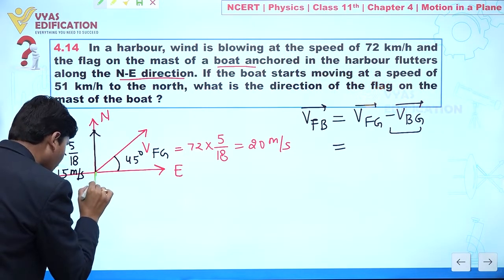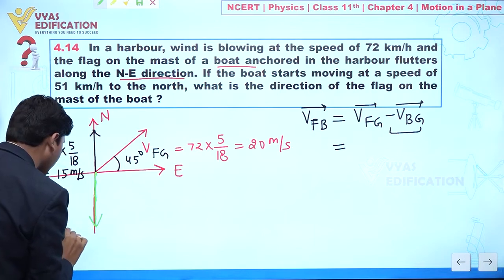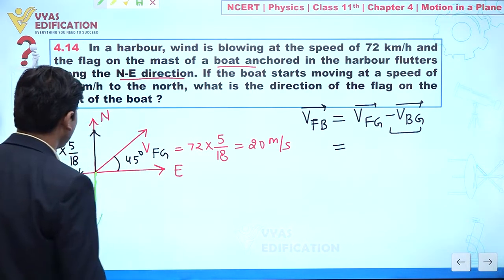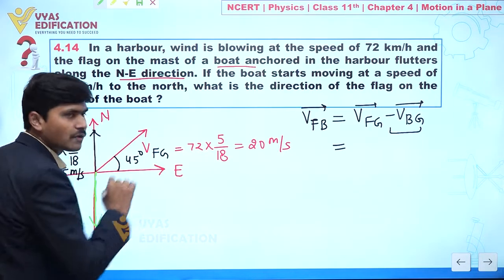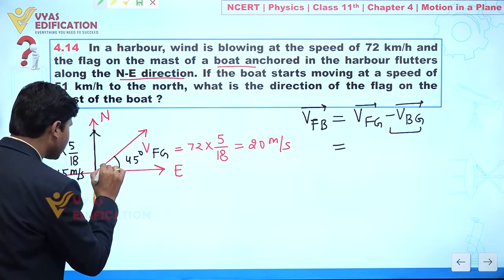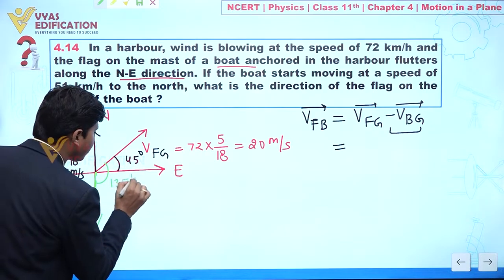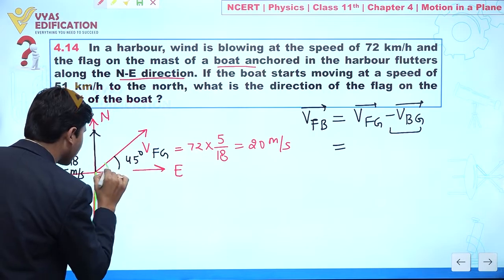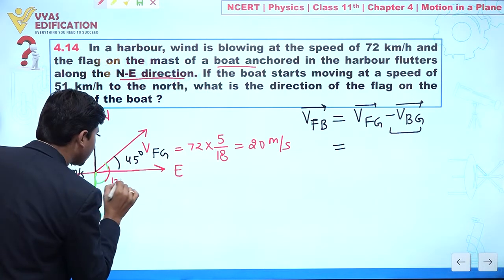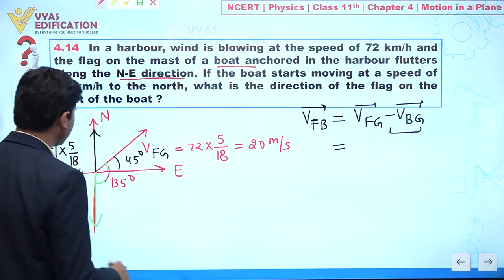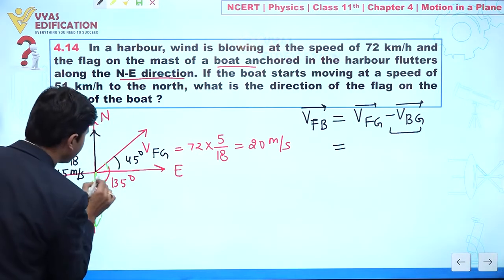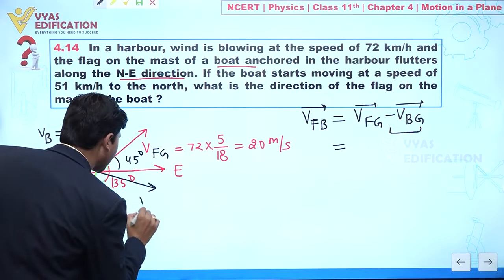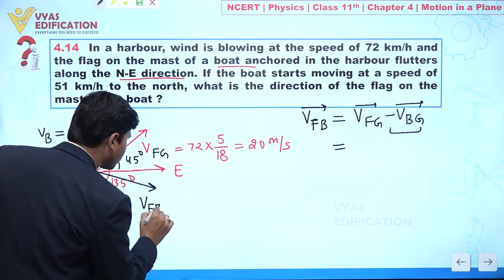We draw the velocity vector of the boat. This angle is already 45 degrees and we know this other angle is 90 degrees, so the total angle between the two vectors is 135 degrees. Now, assuming the resultant vector is the velocity of the flake with respect to the boat, we assume it makes an angle beta with the velocity of the flake with respect to ground.